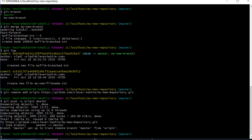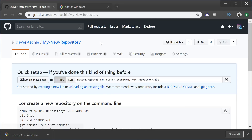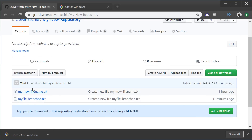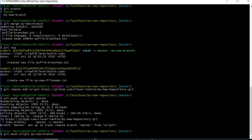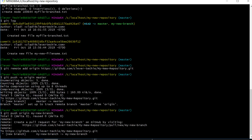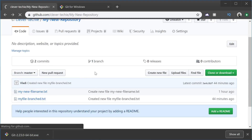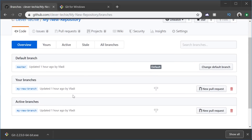If you're pushing to GitHub for the first time from your computer, it might ask you to log in with your credentials. Since I've already used GitHub on my computer, it's not asking me for any login details and everything went well. Let's go to GitHub and check our repository — you can see our repository has been pushed and both files are now showing up. If we wanted to push the other branch, which is my new branch, we would type git push origin my new branch, which pushes that branch to the remote repository. Refreshing the page, you can now see we have two branches.